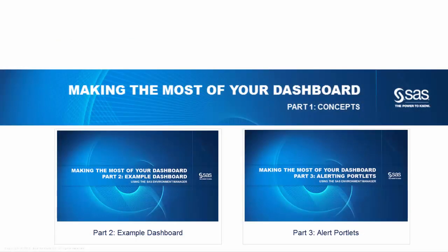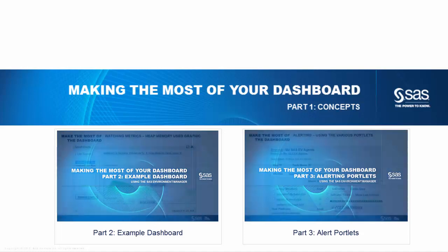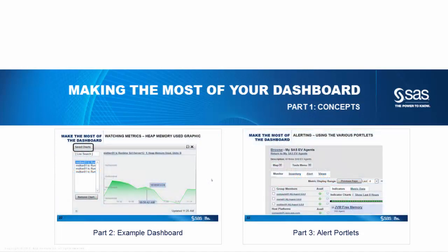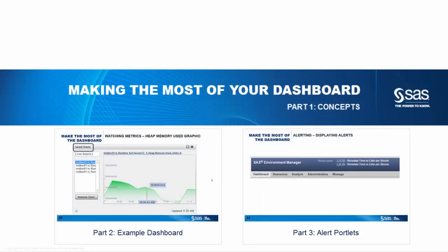This is the end of section one, introduction to making the most of your SAS environment manager dashboard.